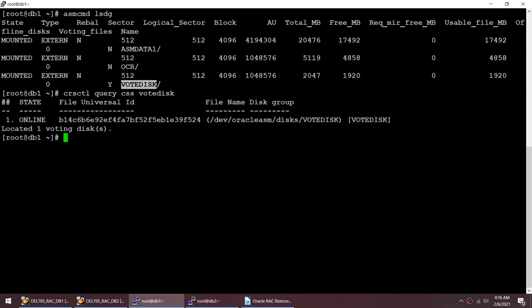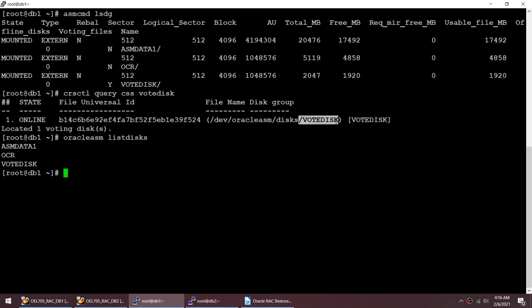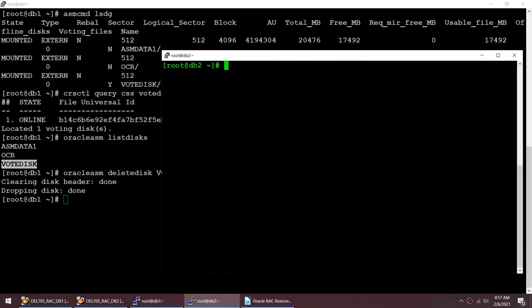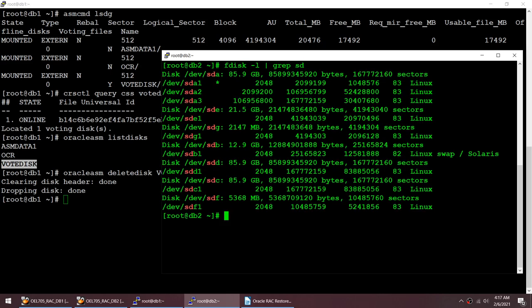We are going to destroy the voting disk and then try to start our cluster to see what happens — whether our cluster comes up or not. So I'm going in Oracle ASM and I'm going to destroy my voting disk. I'll say delete disk. I'm dropping and clearing the disk header. Since it is a 2 GB disk, I'll go further and use 'fdisk -l | grep sd' to locate my 2 GB disk.